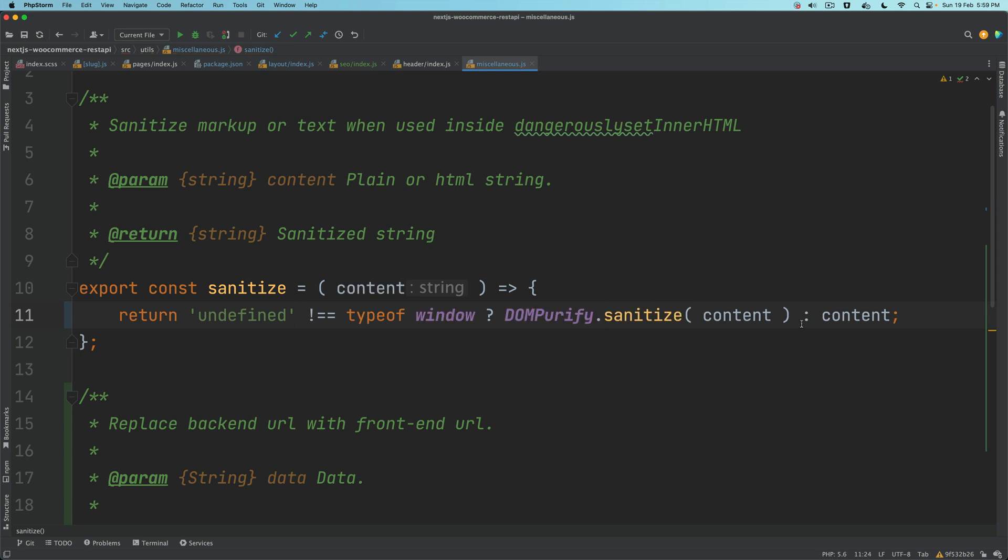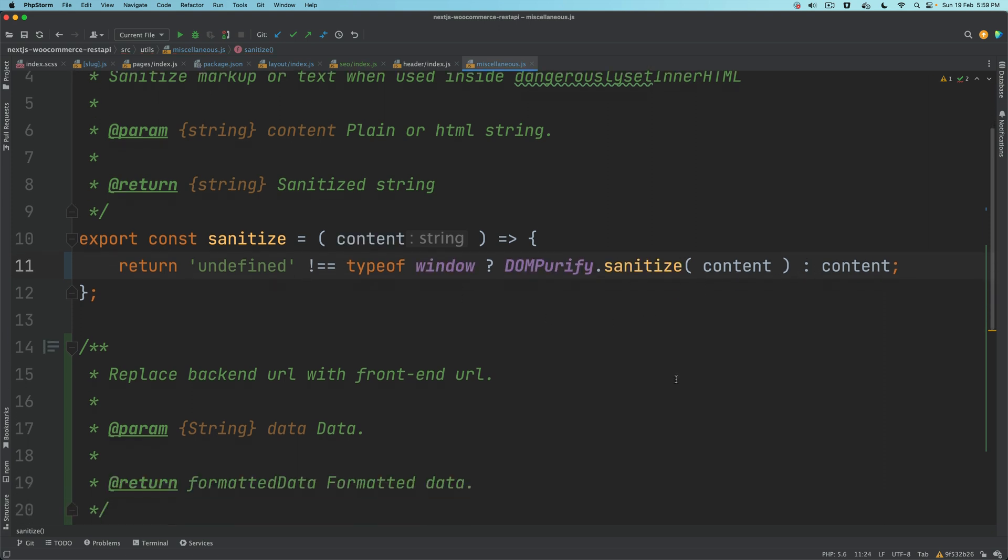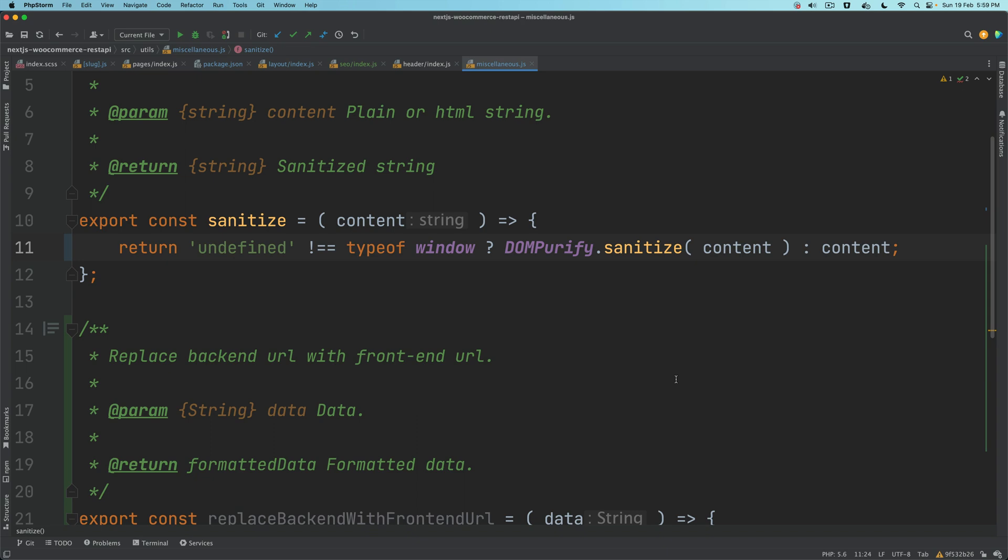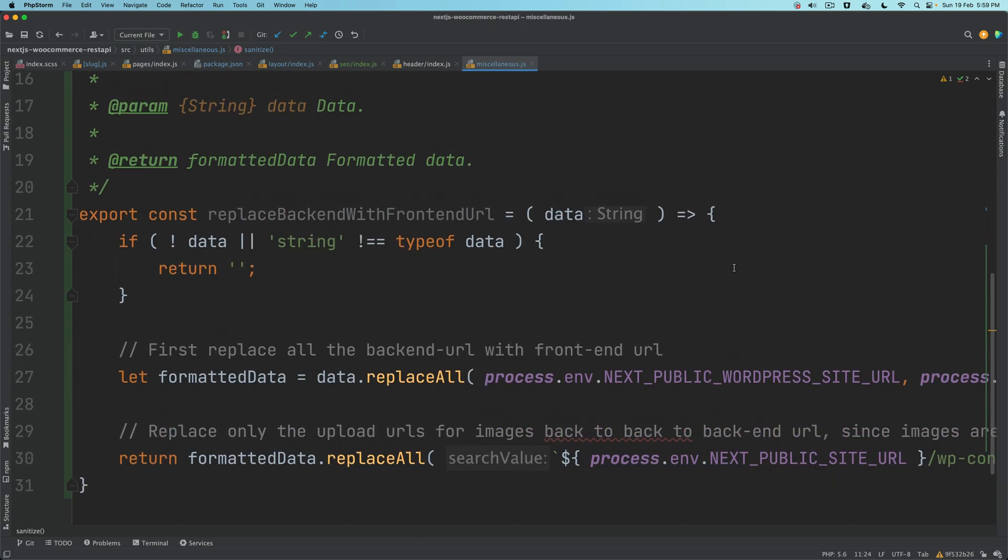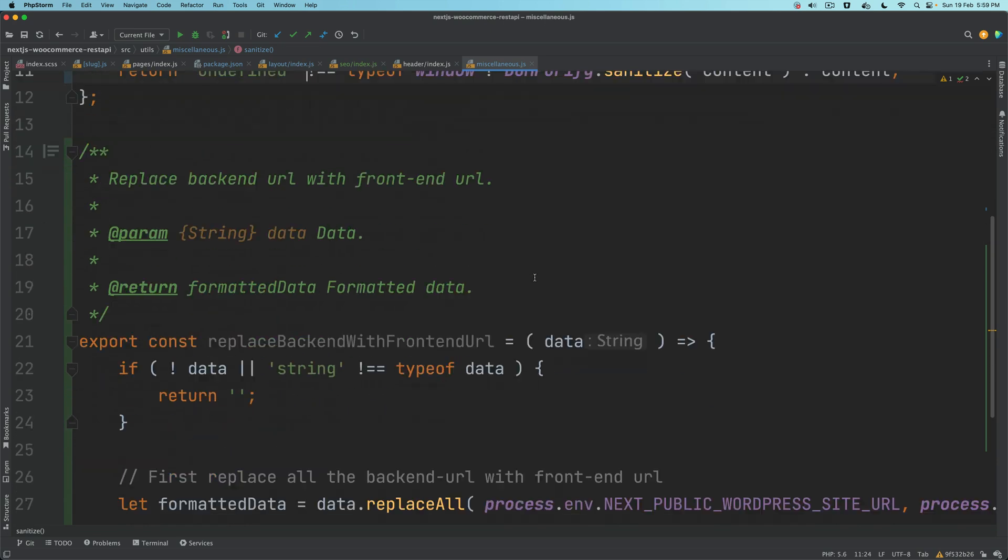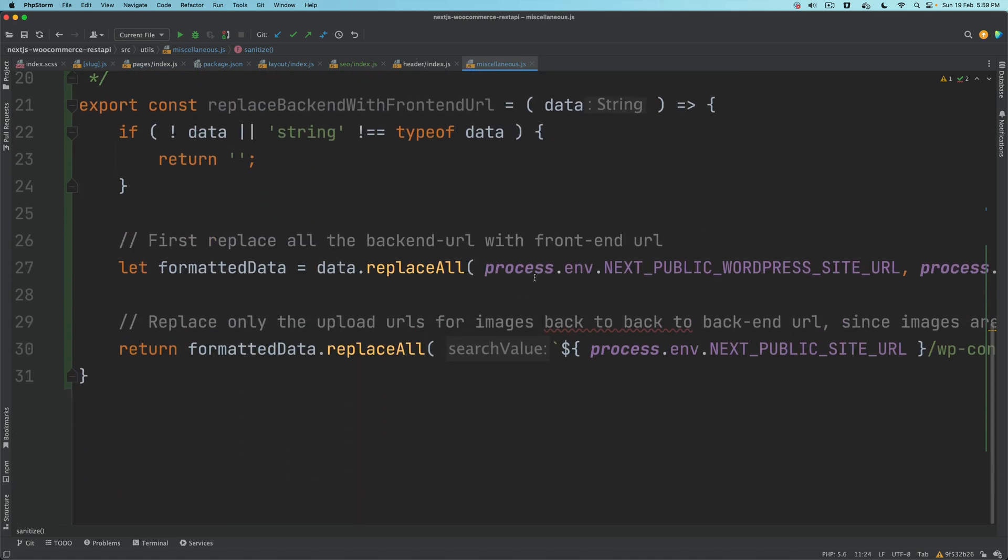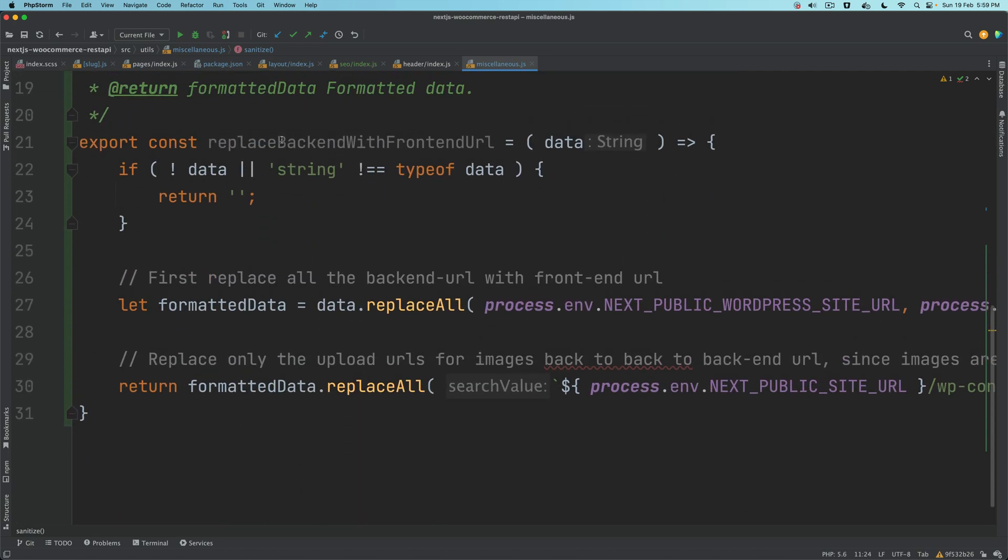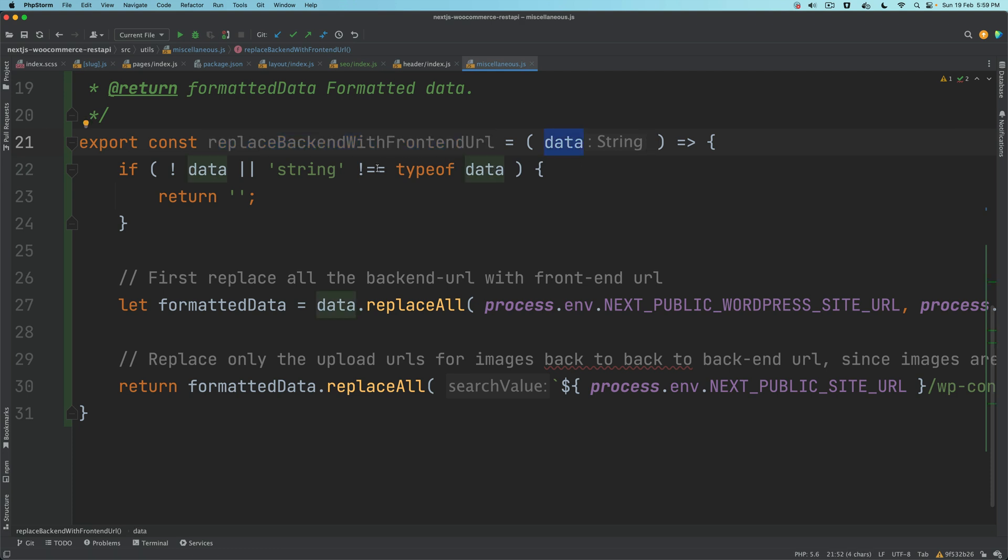We'll say if type of window is not equal to undefined, then go ahead and use the DOMPurify sanitize. So that when it's run at the server site level, we shouldn't be running this. This should only be run where window is available on the front end, not in the backend.